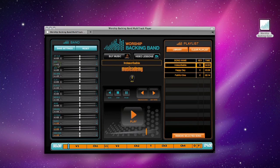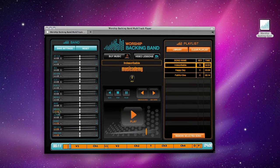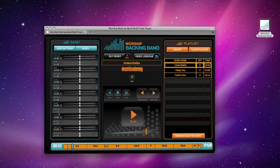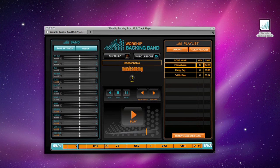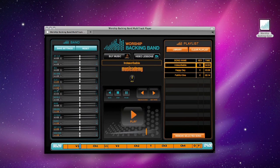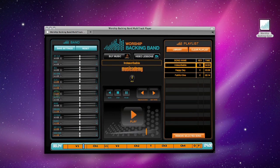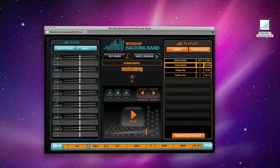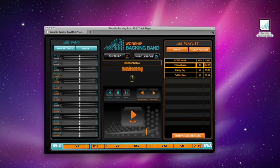All exclaiming Indescribable, uncontainable. You place the stars in the sky and you know them by name, you are amazing God. All powerful, untamable, awestruck we fall to our knees as we humbly proclaim, you are amazing God. Who has told every lightning bolt where it should go.